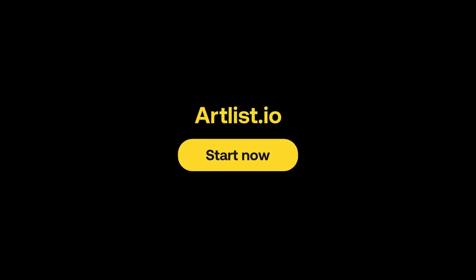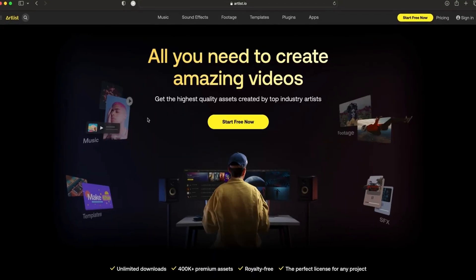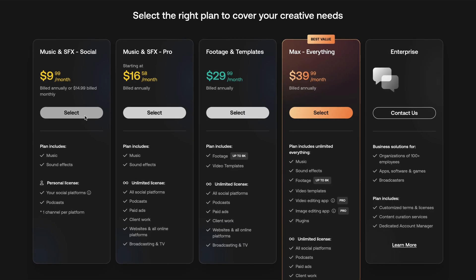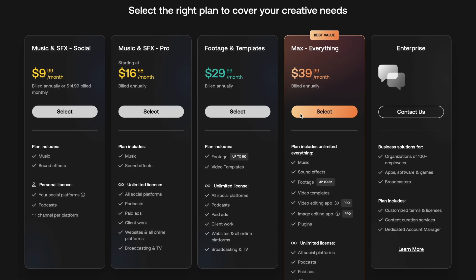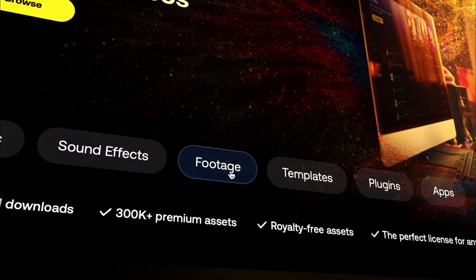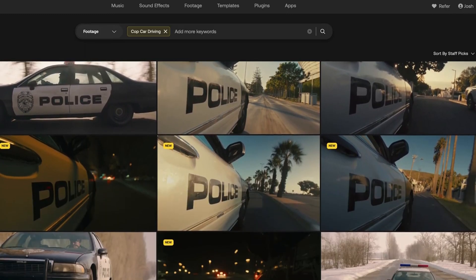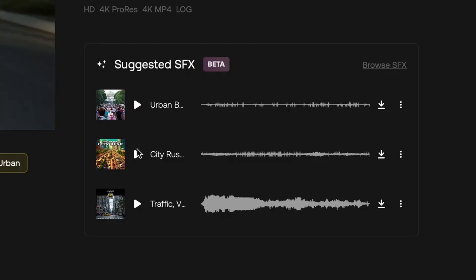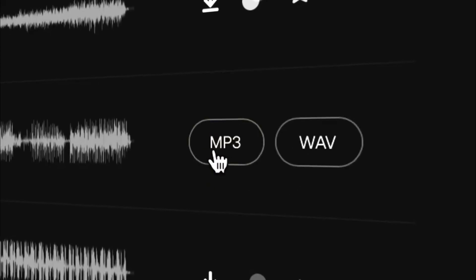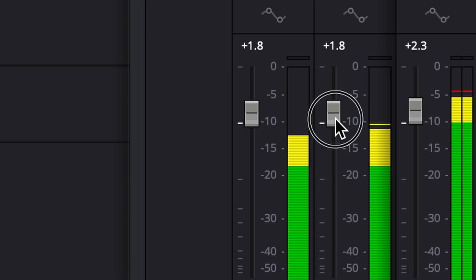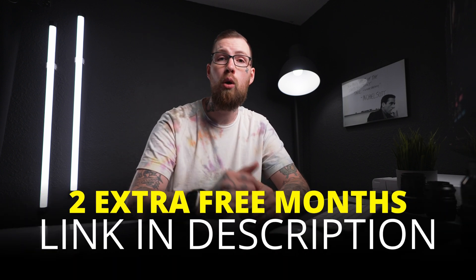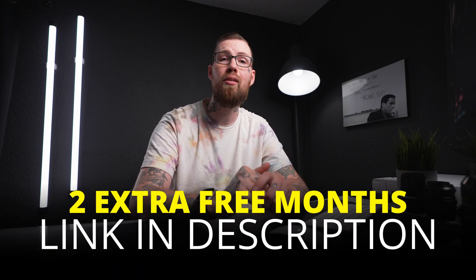Before we get to the last few tips, let's talk about the sponsor of this video, which is also a time saver — Artlist. I've been using Artlist for multiple years now and they're always saving me time. They have multiple plans: some for just music and sound effects, another plan geared towards video, and my personal favorite — Artlist Max — that gives you everything. The one thing that saves me the most time is when I'm looking at footage on Artlist Max, it immediately starts pulling up music and sound effects to go with it, so I don't have to go searching later. If you want to check them out, I'll have a link in the description below.